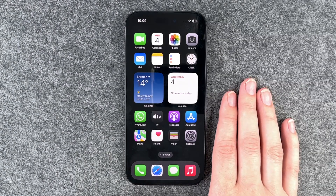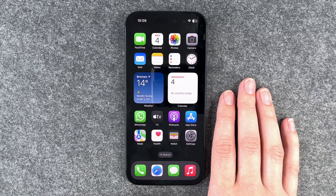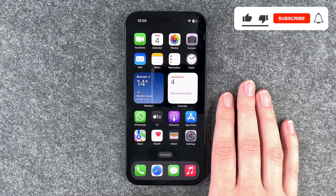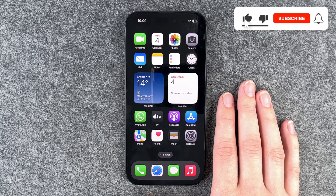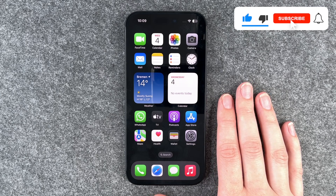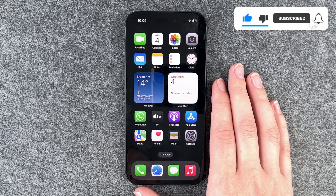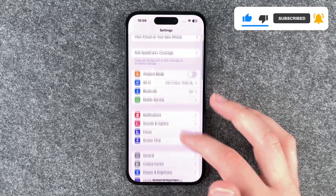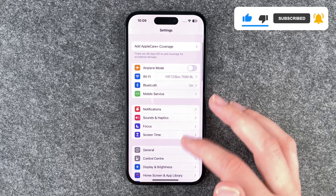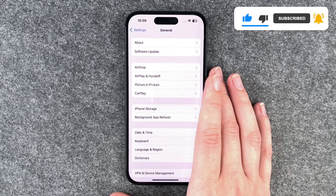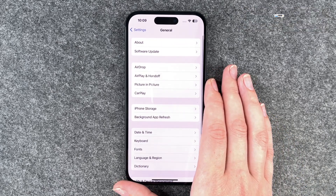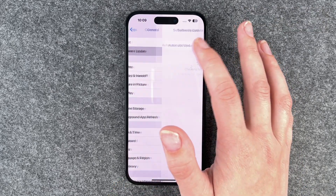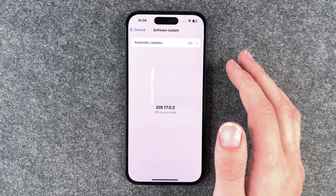Hi buddies, welcome back. It's Anne-Sophie and today I'm going to show you how you can check for a system update on your iPhone 15. For that you need to go to your Settings, then go to General, and now you can click on Software Update.